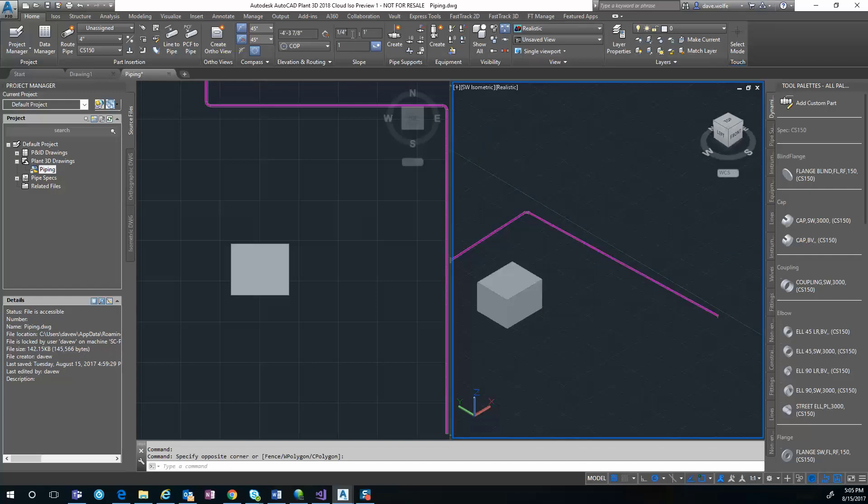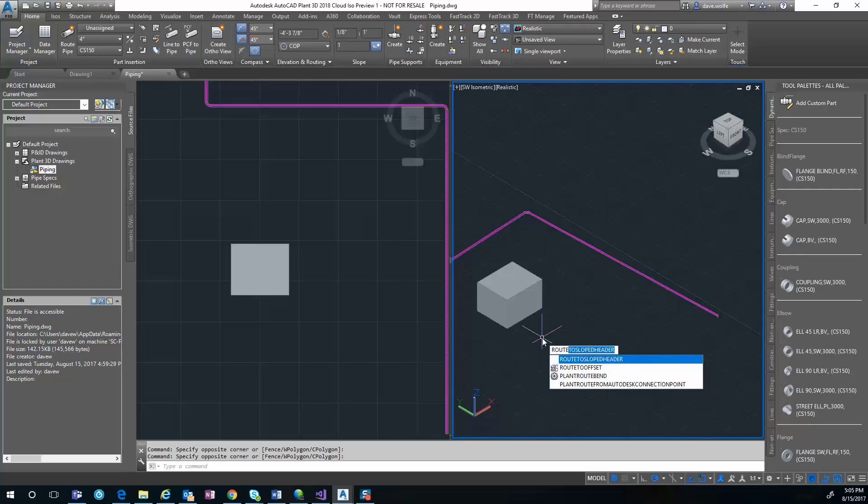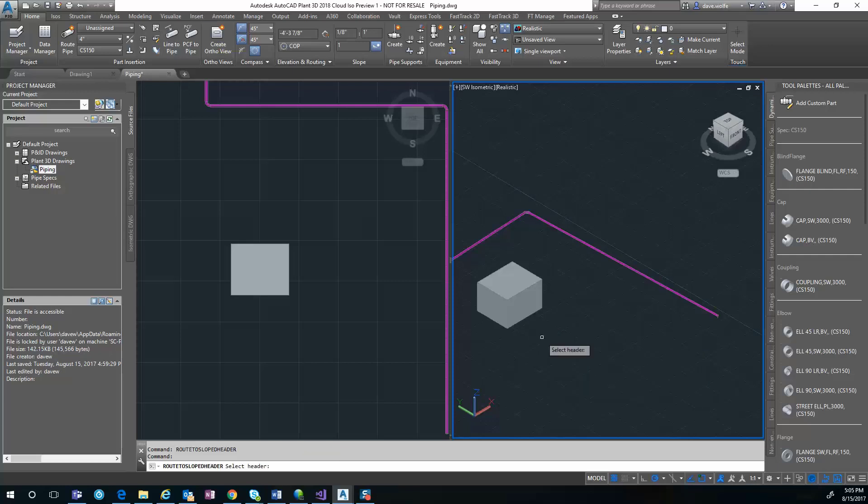First, let's set this to an eighth of an inch. I have my route turned on, and I'm going to use the Fast Track Plant command 'Route to Sloped Header'.